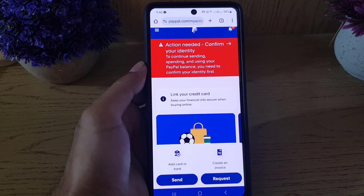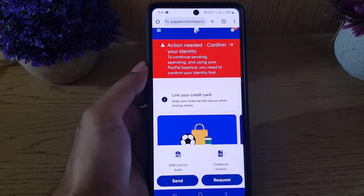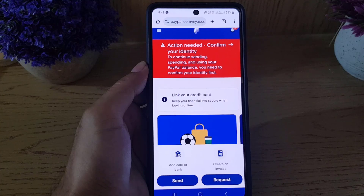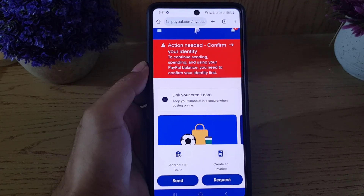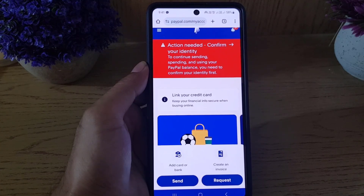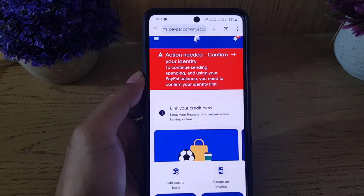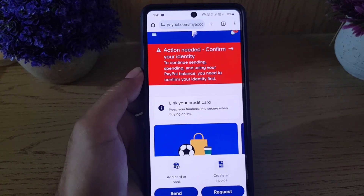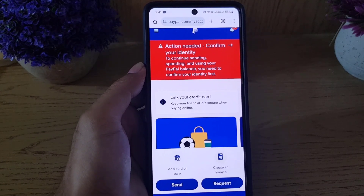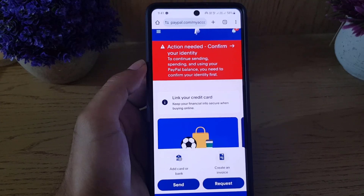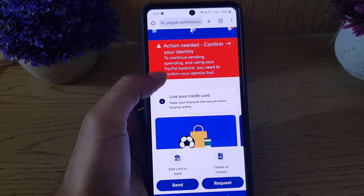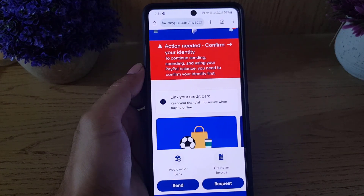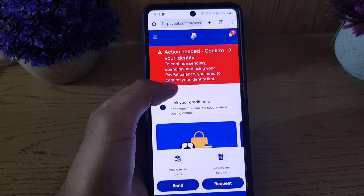To begin, you need to open any browser on your device — it can be Chrome or any other browser you're using. Once you open the browser, go to paypal.com and log into your account, because you can only create a passkey using the website.